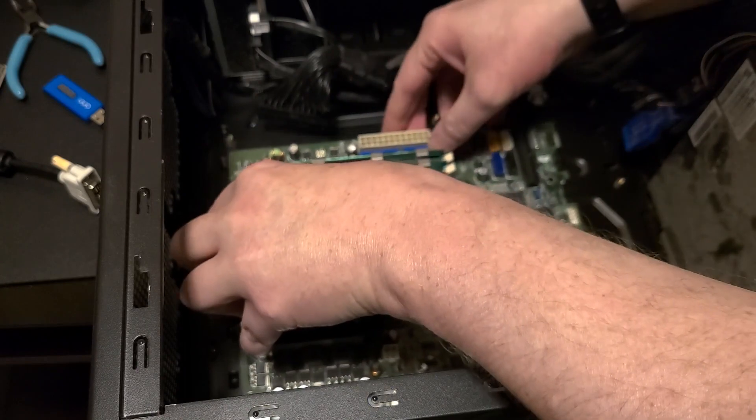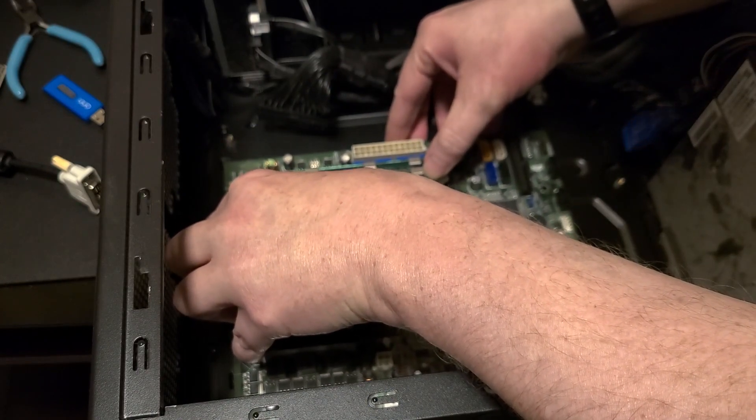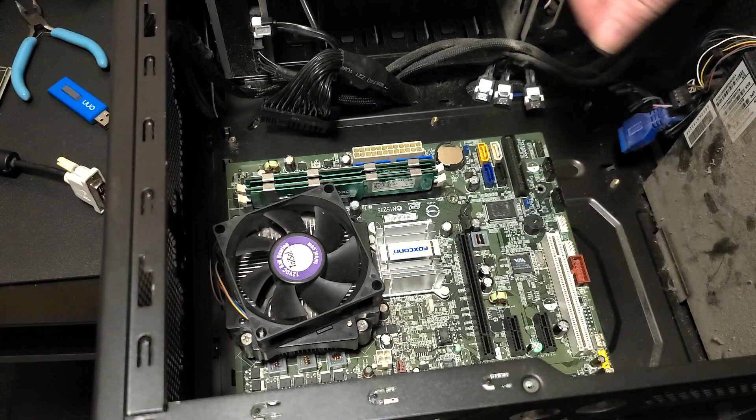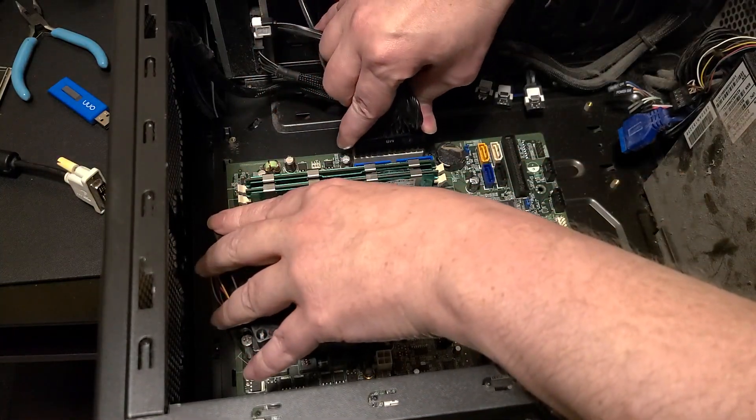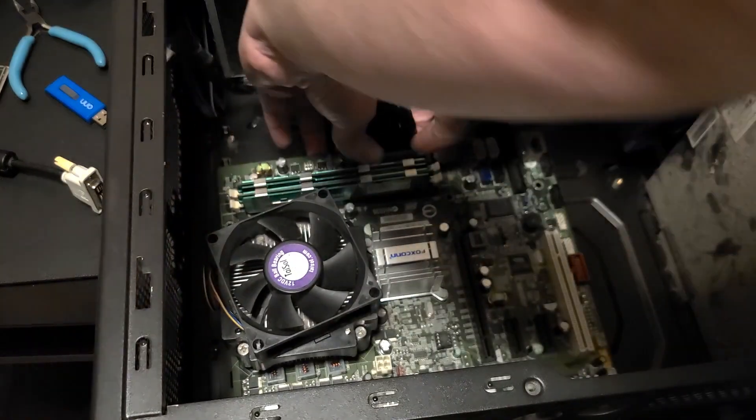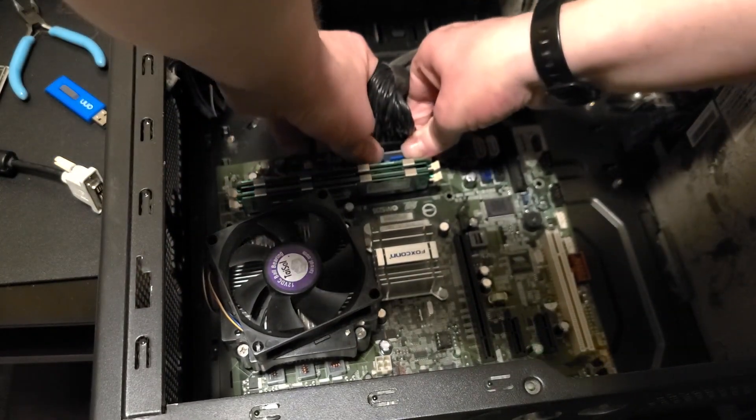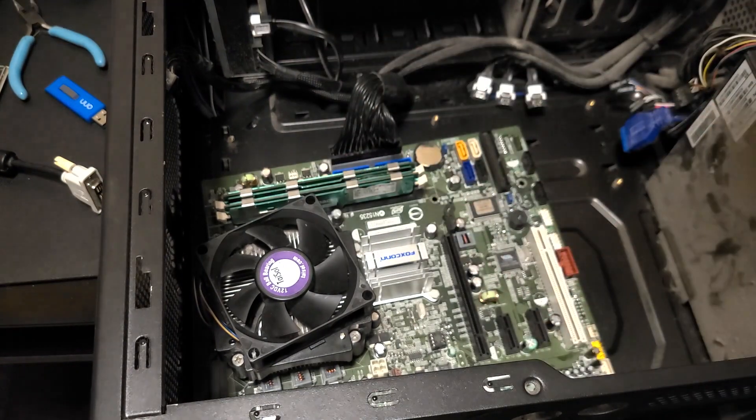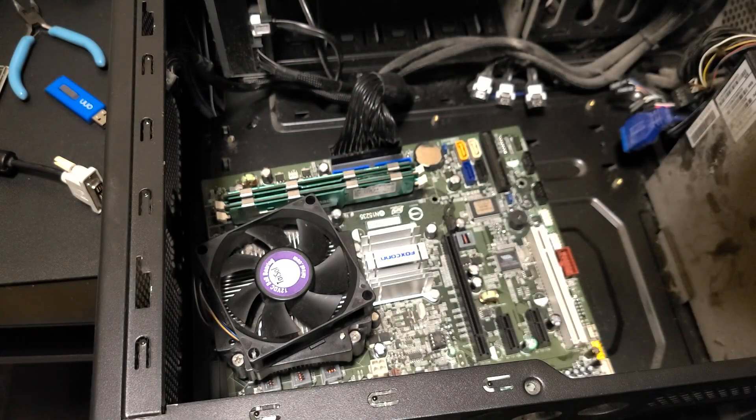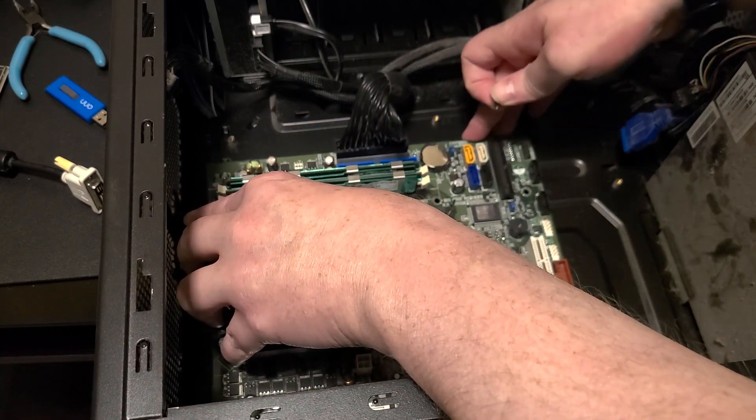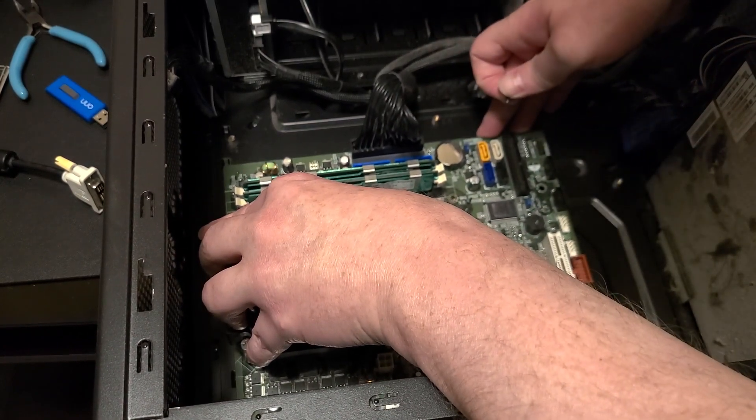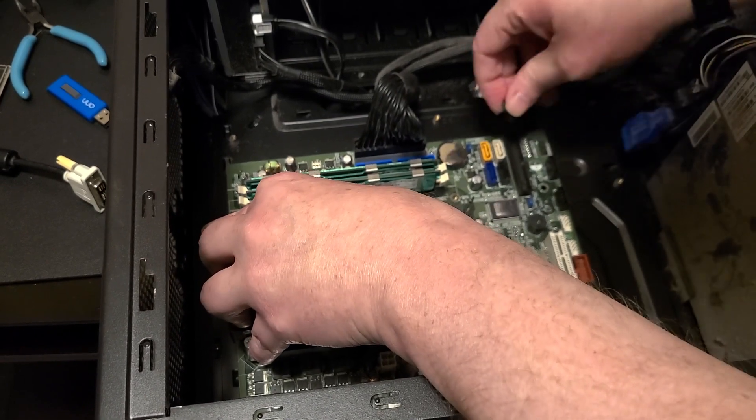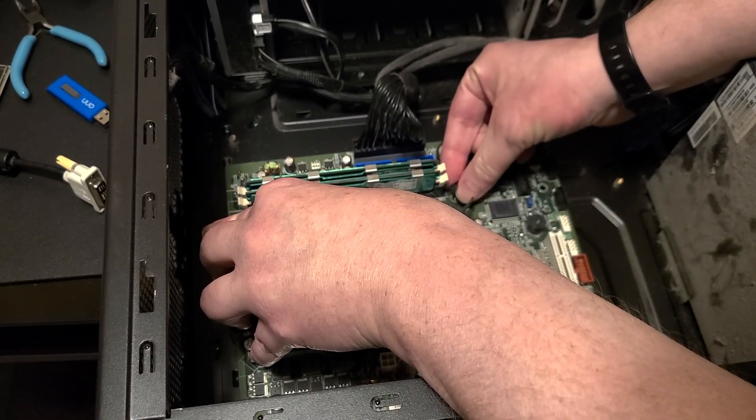Here, everything should match up just to see if anything's not matching up. So yeah, everything's all the standoffs that are under the board line up with holes. Well, maybe I'll have to add a screw because it's just wanting to turn.